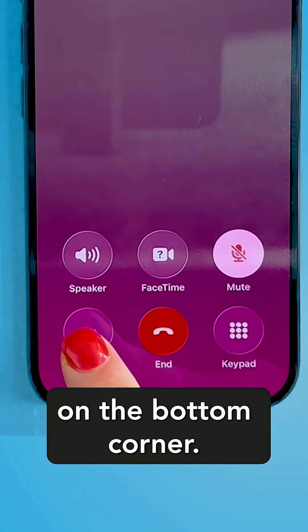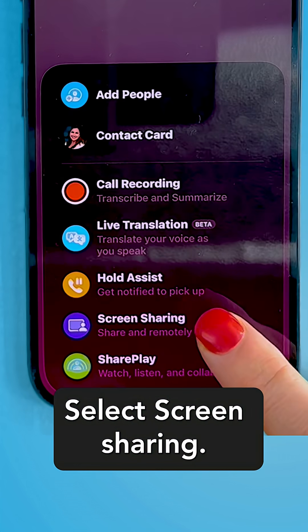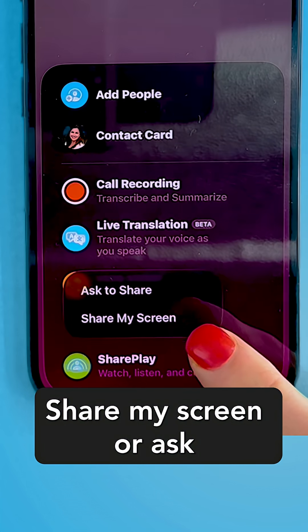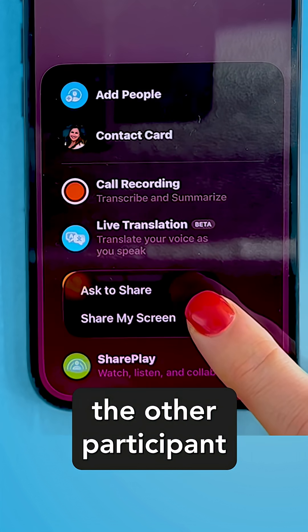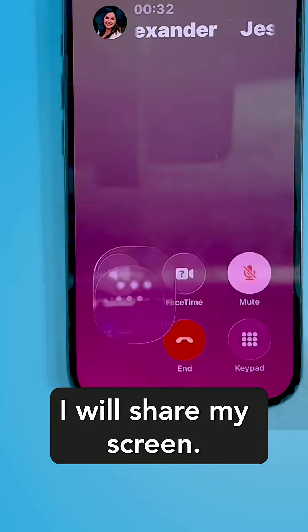Select the three dots on the bottom corner, then select screen sharing. You can choose to share your screen or ask the other participant to share their screen. I will share my screen.